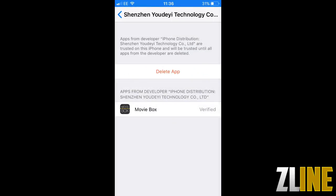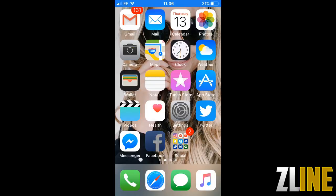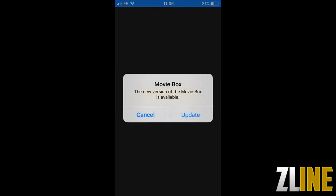Now that that's done you can just open the app. If it comes up with an update just press cancel, you don't need to update it.